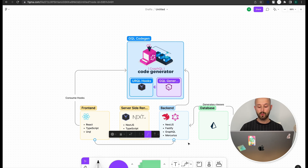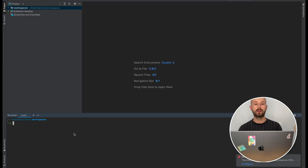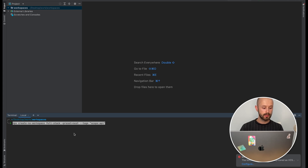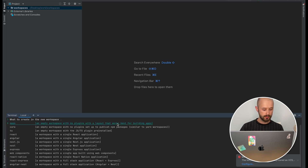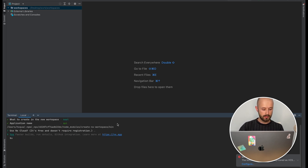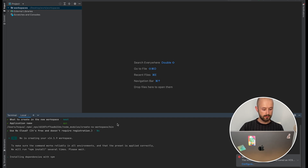In this part we will only implement the backend and communication with the database using NestJS and Prisma. Our full-stack application will be managed by an NX Monorepo. We will create an NX workspace with the name FullStack, preset NestJS, and scope API. We will select NestJS as the application name API, and we don't need NX Cloud at the moment.